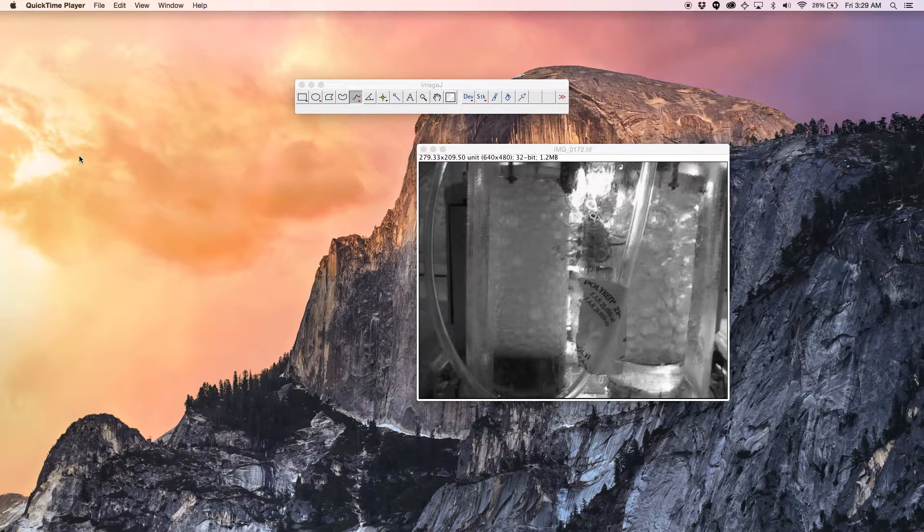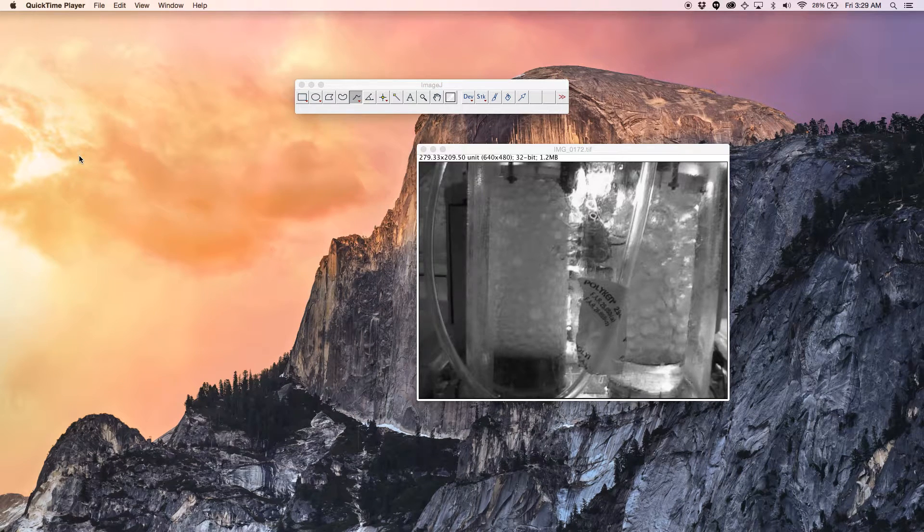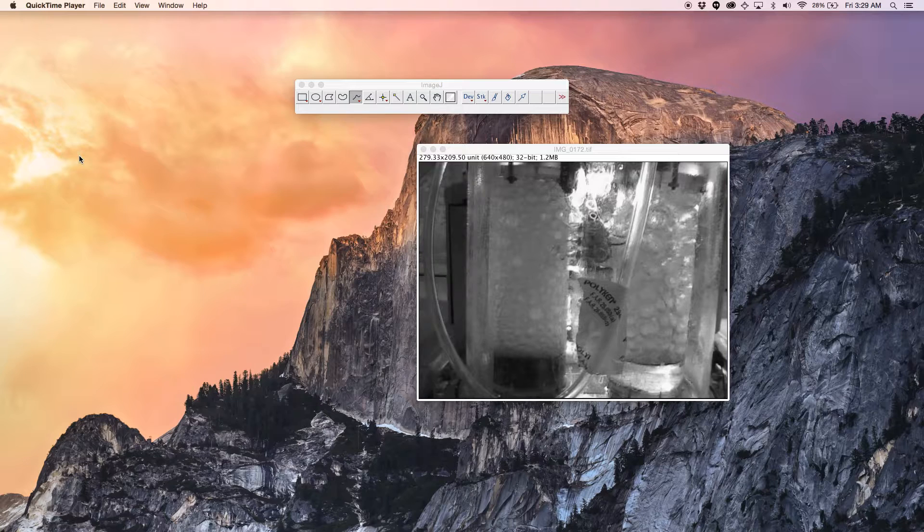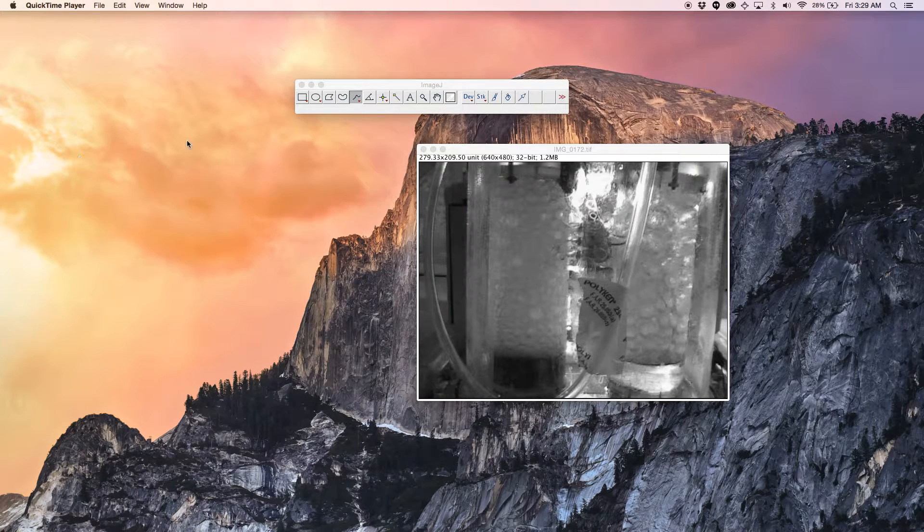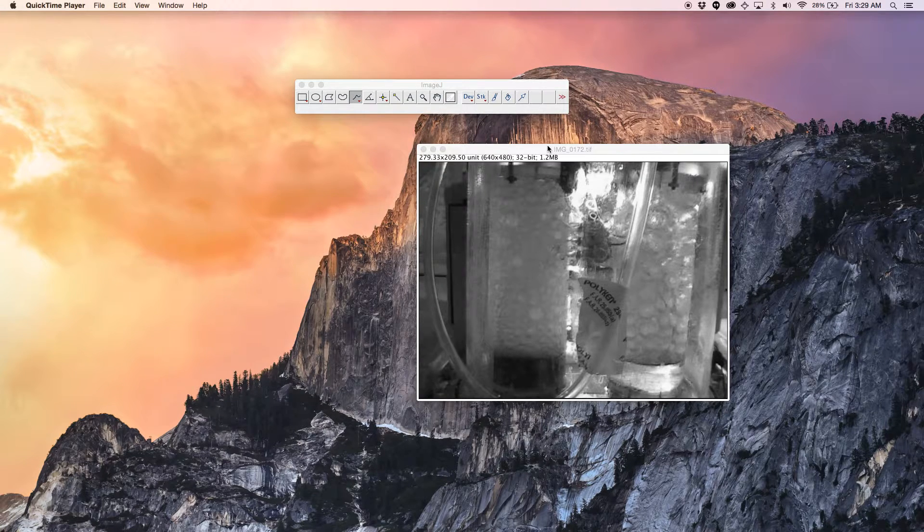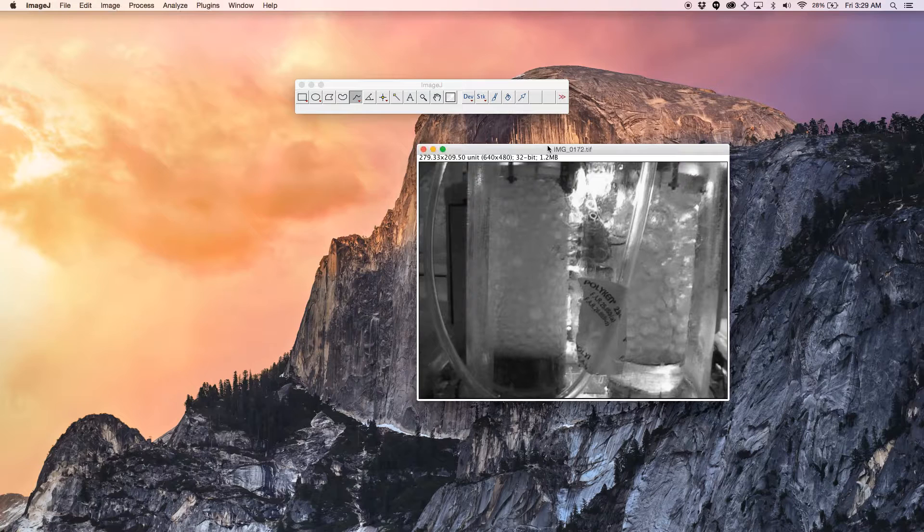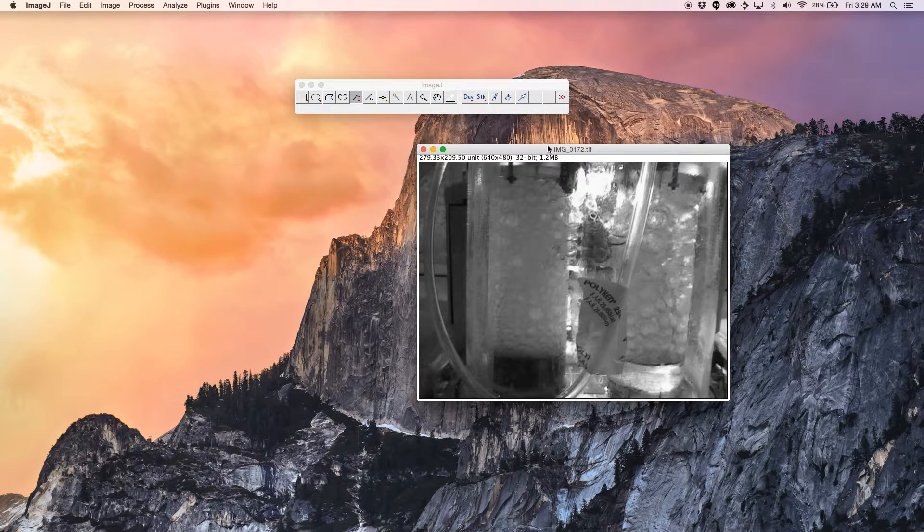This video demonstrates how to use the background noise subtraction on ImageJ. I have opened my image here.